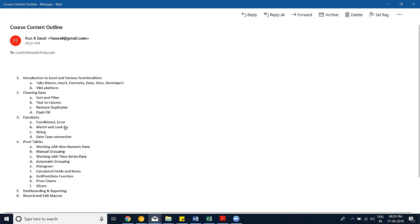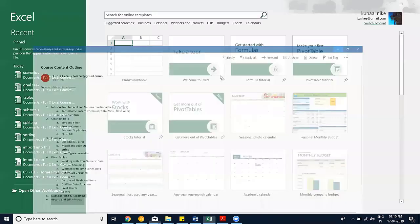Functions will cover several categories. We'll also be doing pivot tables, which I will be taking, and then dashboarding, reporting, and record-and-edit macros, which Amlan will cover. So that's what we have across four sessions. Apart from that, we'll also have a lot of case studies and problem statements to solve, giving you a lot of hands-on work.